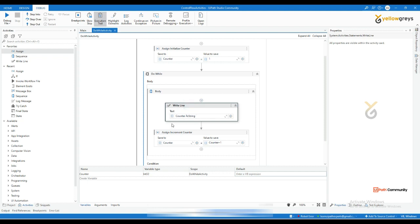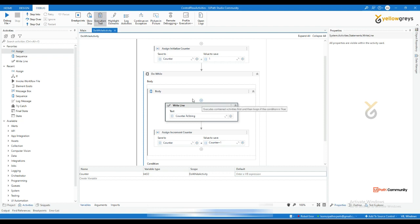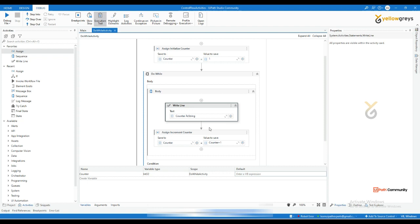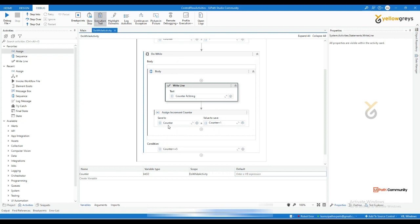This explains how the loop repeats and executes your activity. I added a write-line activity here. The counter is one plus one, which makes two. Then it checks: two less than or equal to five — true — so it goes back to the beginning and loops again.